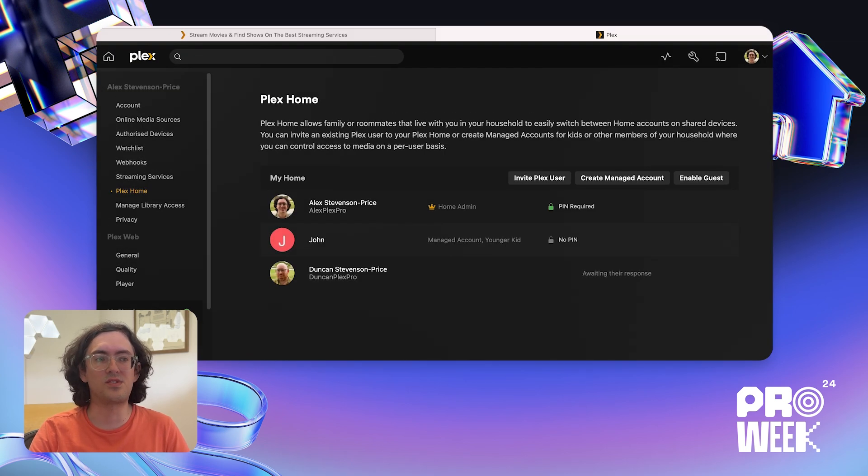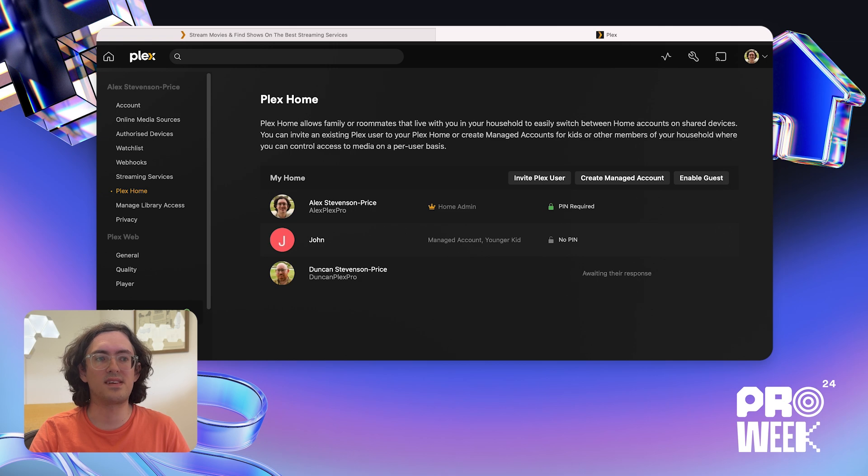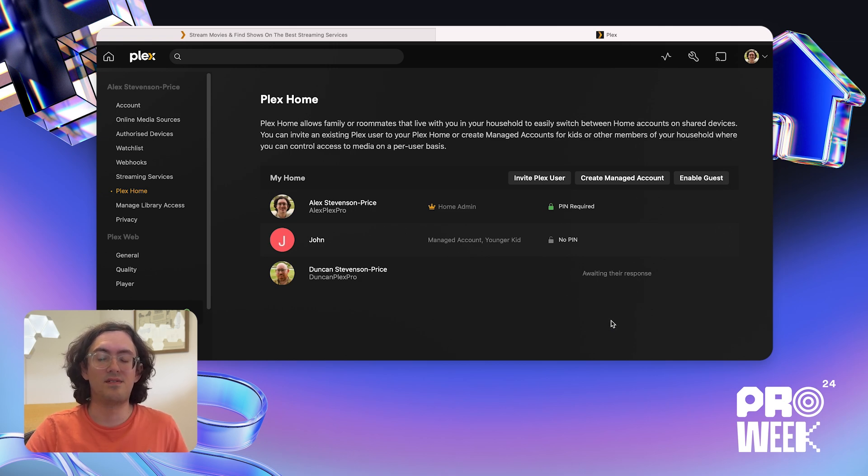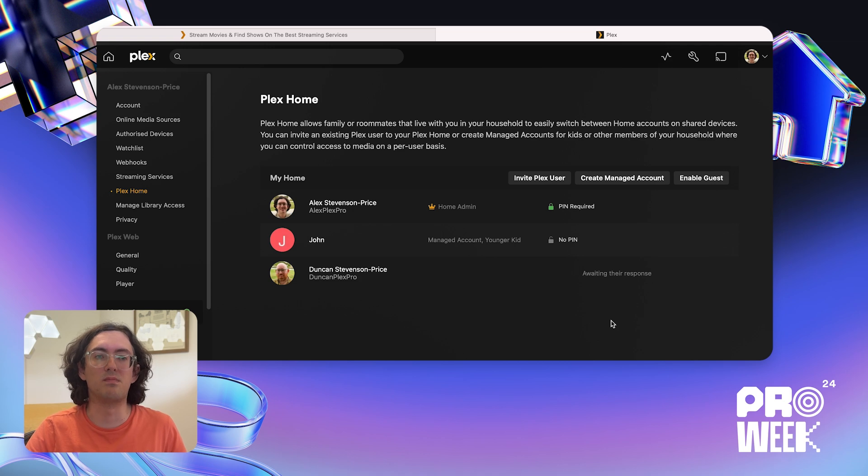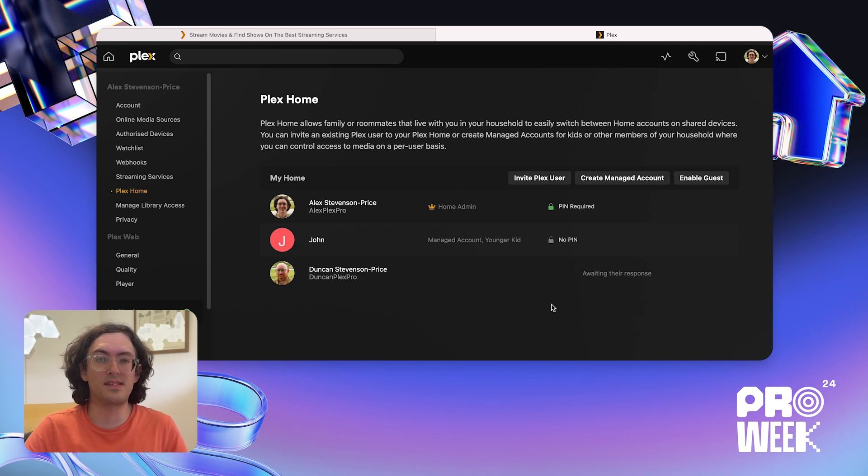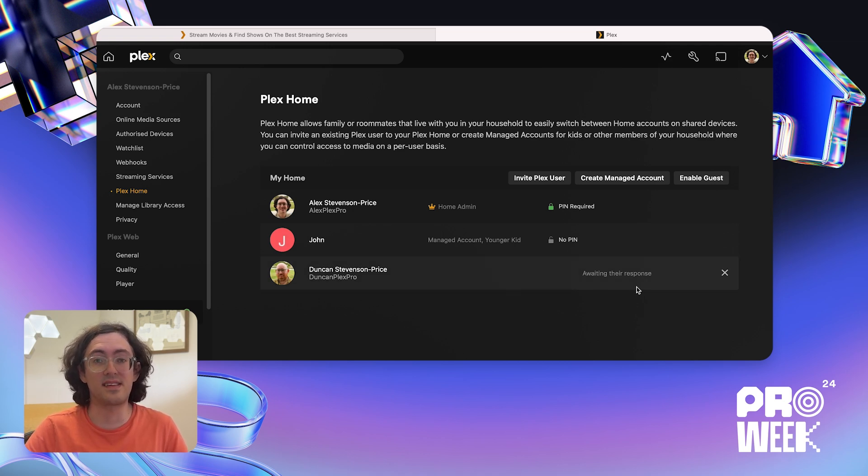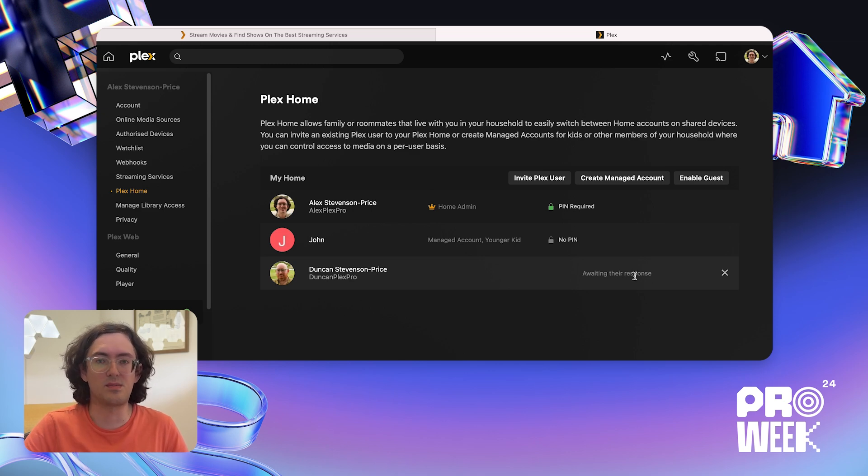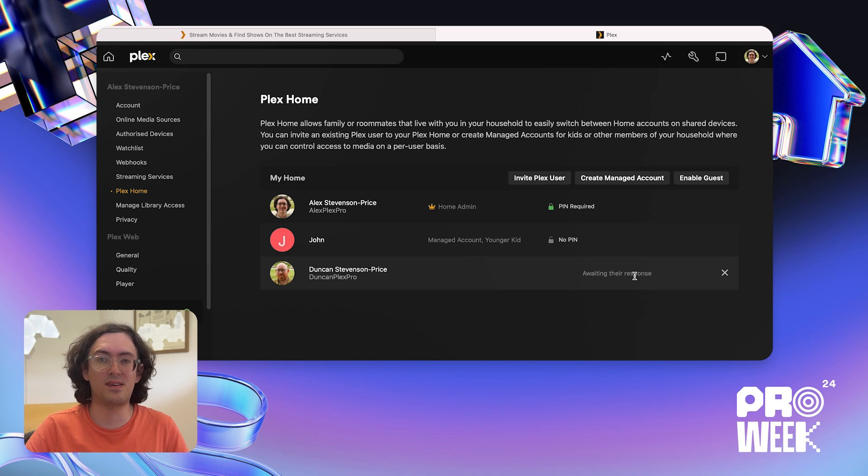Now Duncan will show up on this list, but it'll be marked as awaiting their response. Full accounts have to confirm that they want to be part of a home before they can be used. Now I can see that Duncan has been added to this list, but he needs to confirm that he wants to be part of the Plex Home before I'm able to switch to his account. I'll ask him to go do that now.